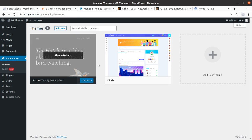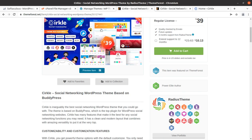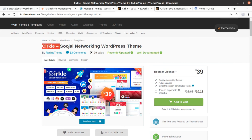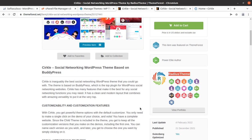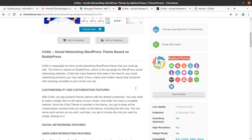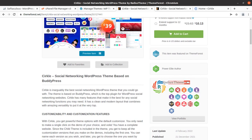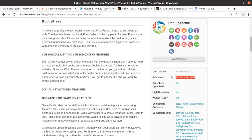We now have Circle as another theme option alongside the default theme. This is Circle version 1.0.2 by Radius Theme. The original developers of this theme are Radius Theme, and Circle is among the best social networking WordPress themes. The theme is based on BuddyPress, which is the top plugin for WordPress social networking websites. The theme came into existence in 2021 with regular updates.